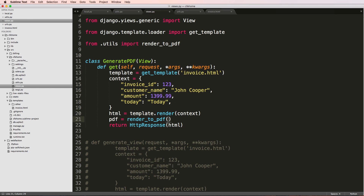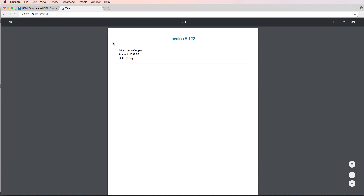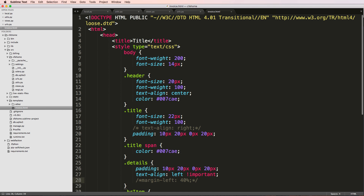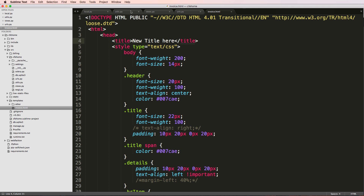render_to_pdf is that same shortcut, so I'll say pdf equals render_to_pdf with the template name 'invoice.html' and the context dictionary. The HttpResponse will return that pdf with content_type set to 'application/pdf'. After saving and refreshing, it actually renders a PDF. If I update the title and save, the refresh shows the new title — so it's actually creating this PDF from the HTML document.